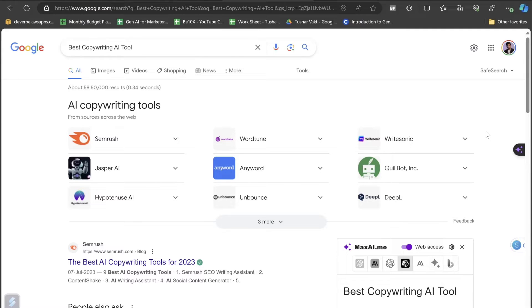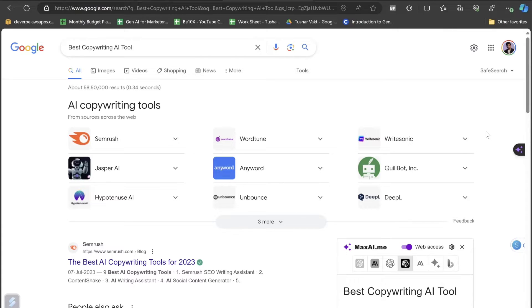Hello everybody, this is Tushar Avakt and you are watching V10X. I am back again with one more amazing video. If you are someone who is looking for and has really got very bored searching for the best copywriting AI tool in Google, Yahoo, Bing, or any browser, then this video is going to save you hours and hours of time.